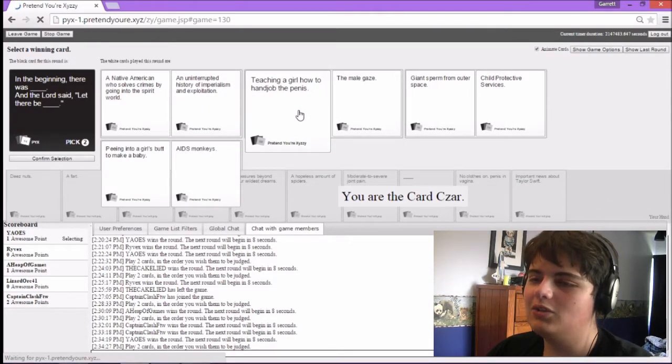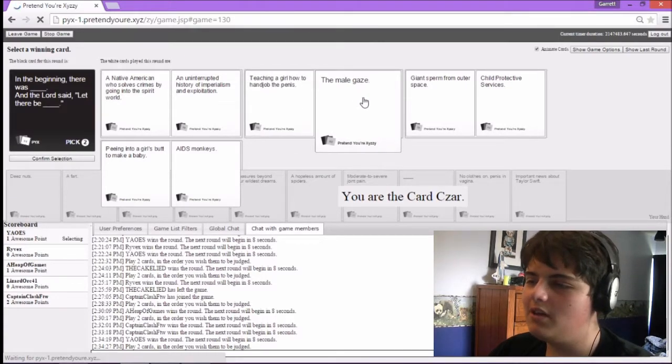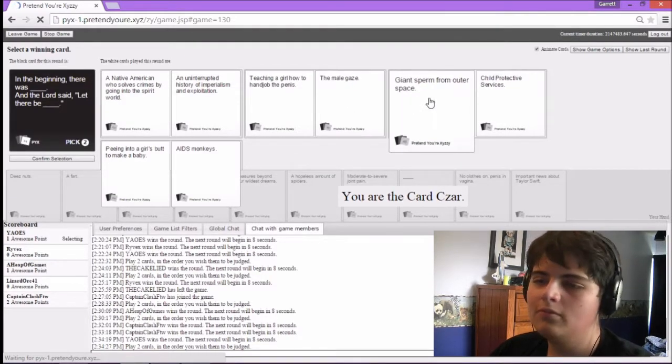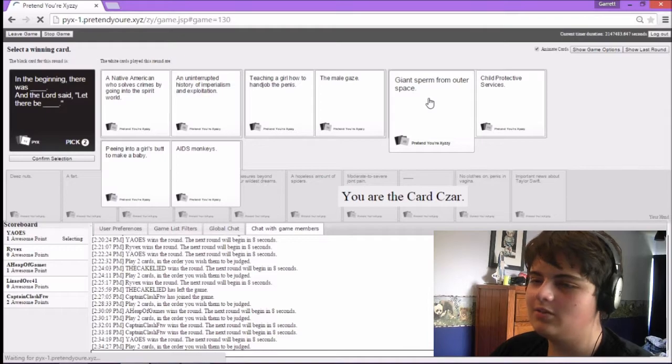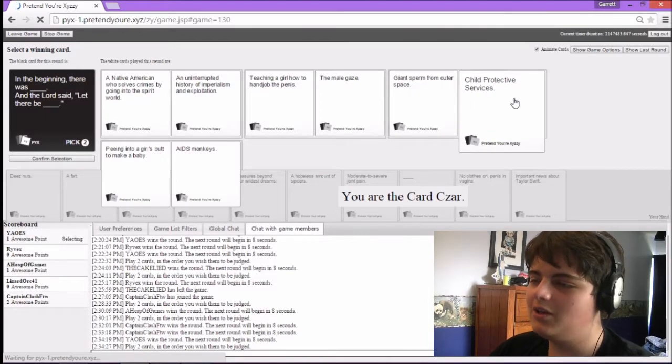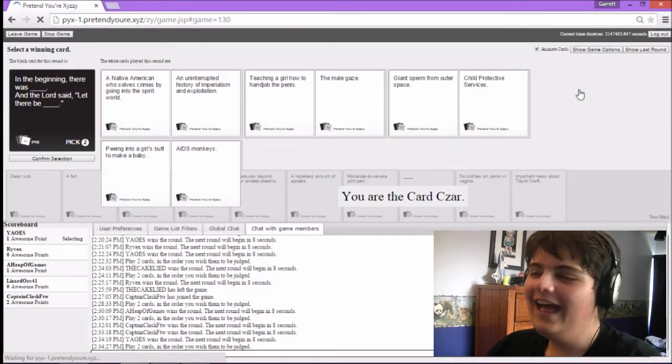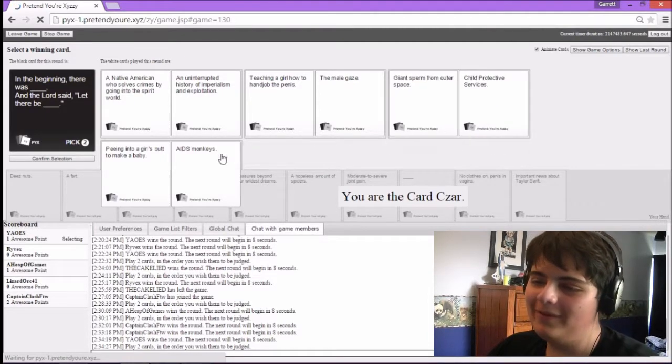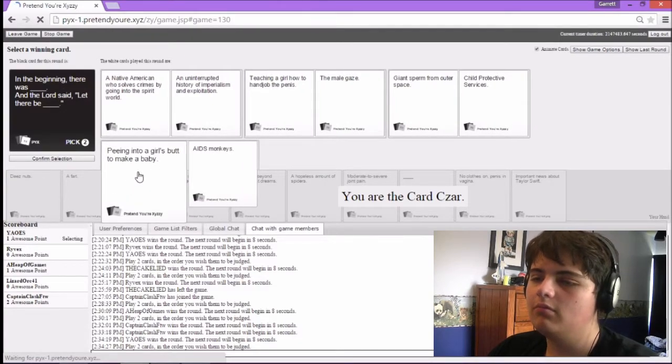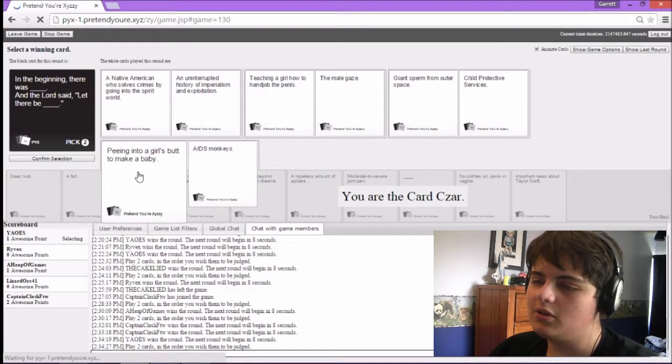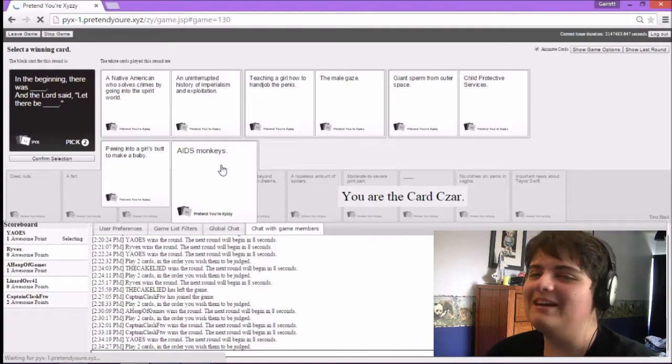In the beginning, there was teaching a girl how to handjob the penis. And the Lord said, Let there be the male gaze. In the beginning, there was jet sperm from outer space. The Lord said, Let there be child protective surfaces. I made it to the third group. In the beginning, there was peeing into a girl's butt to make a baby. And the Lord said, Let there be AIDS monkeys.